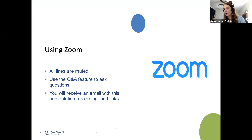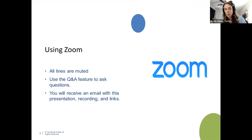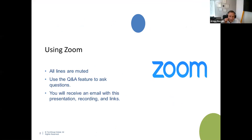You probably noticed by now that we are using Zoom and your line is muted. If you have a question, we've got Paige Hudson helping with the chat and the Q&A. If you have a long question, put it in the Q&A and Paige will answer it. Otherwise, throw it in the chat.